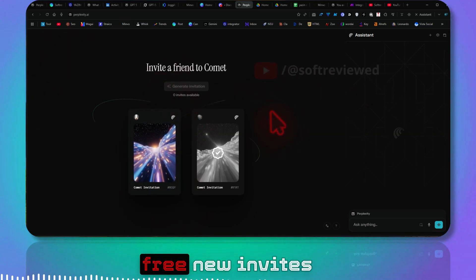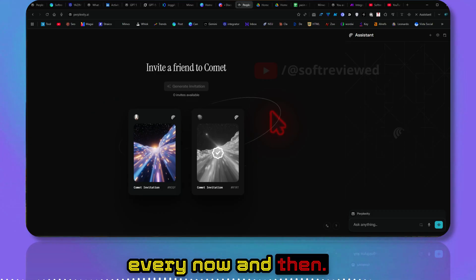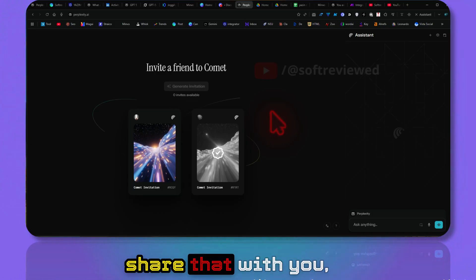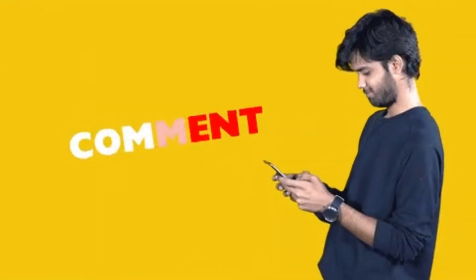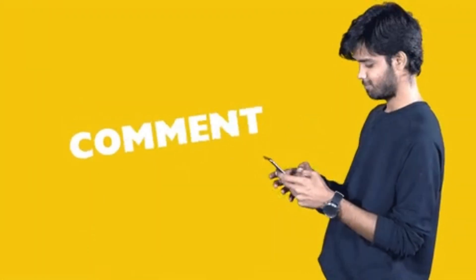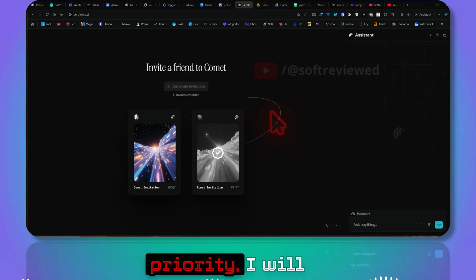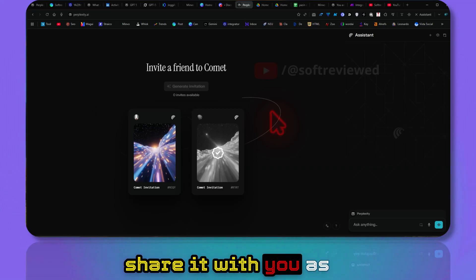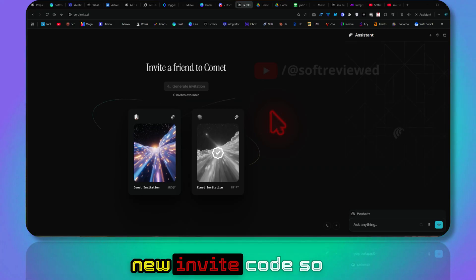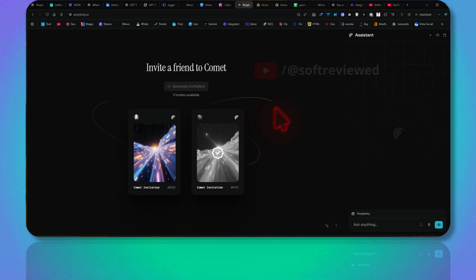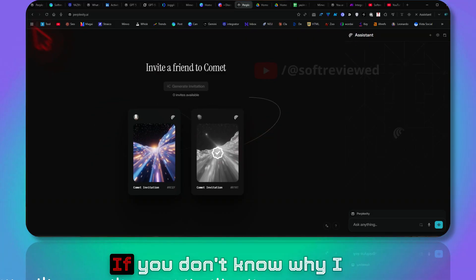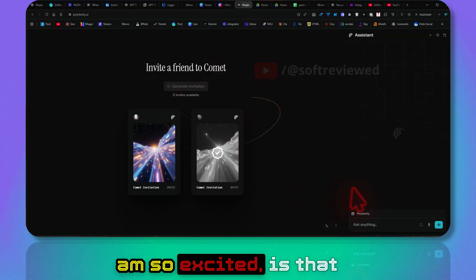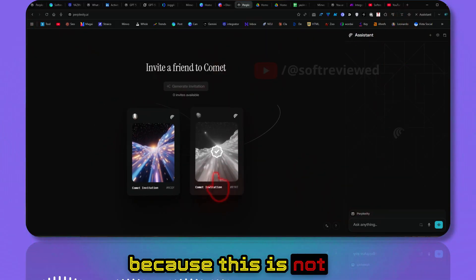I will get new invites every now and then. So if you want me to share that with you, you can comment on this video 'I like an invite.' Then based on the priority, I will share it with you as soon as I get a new invite code so that you can also enjoy all these premium features.